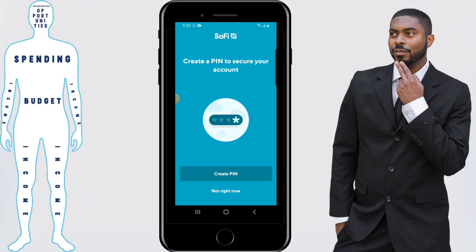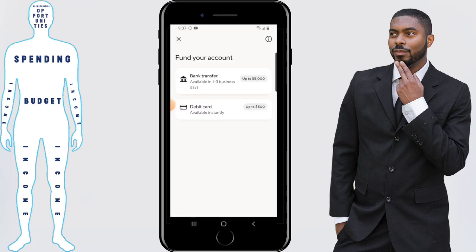Once your account has been approved, you'll be asked if you want to create a PIN number for your app. This will require you to enter it before you do certain actions as a security feature. I do want that, so I'm going to click on create PIN.